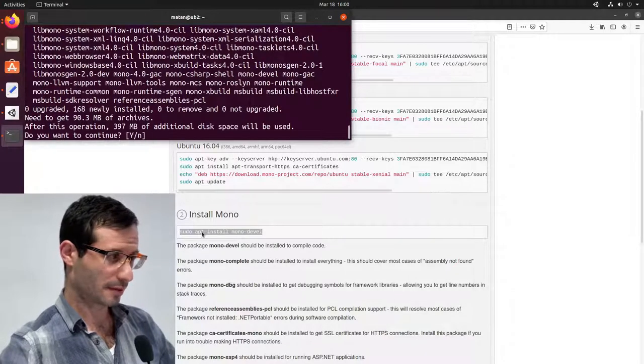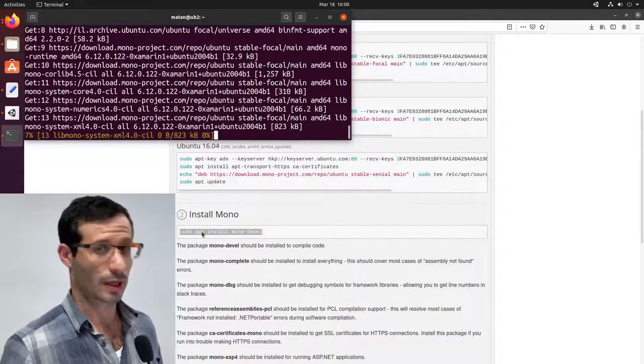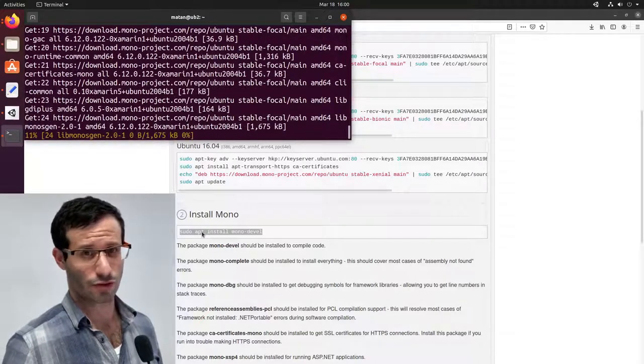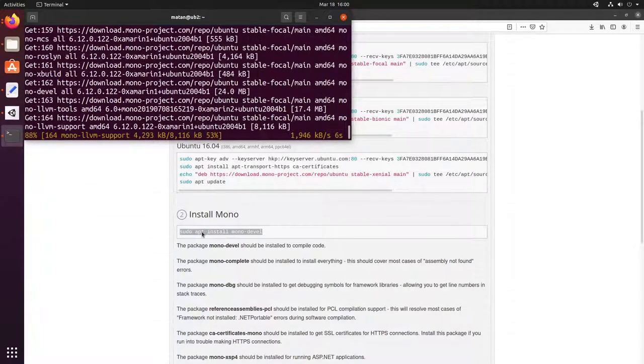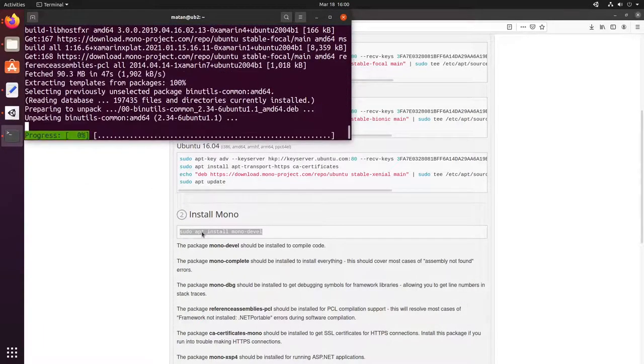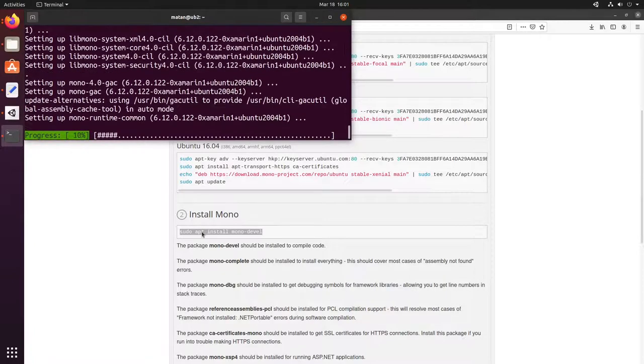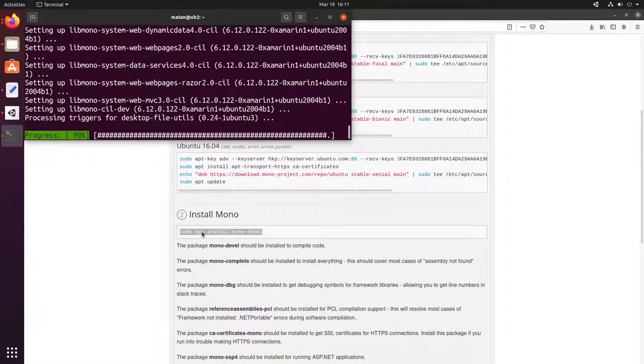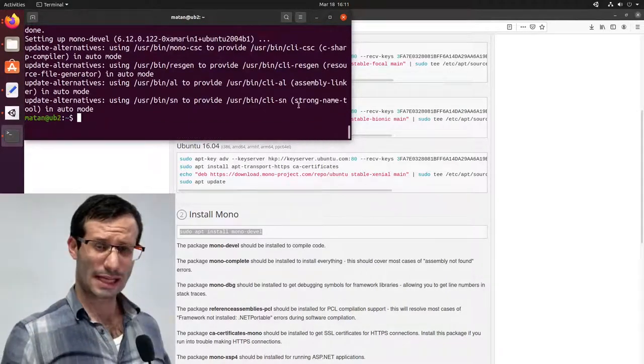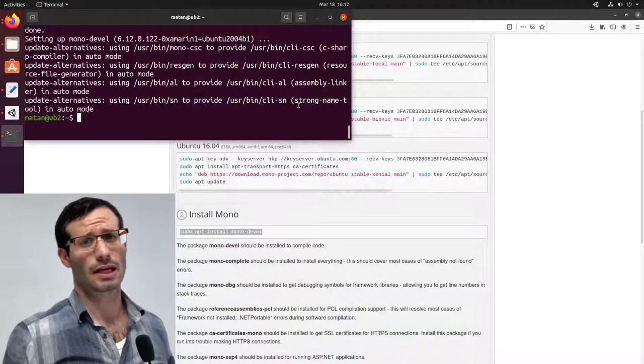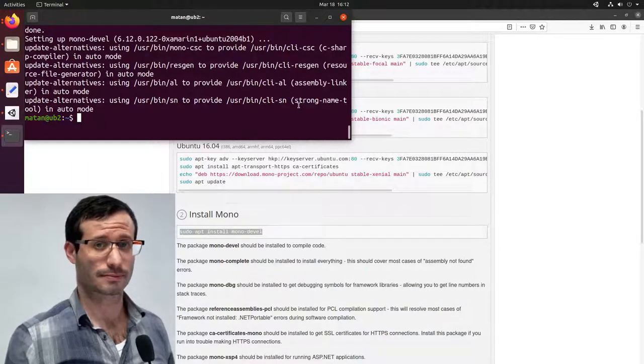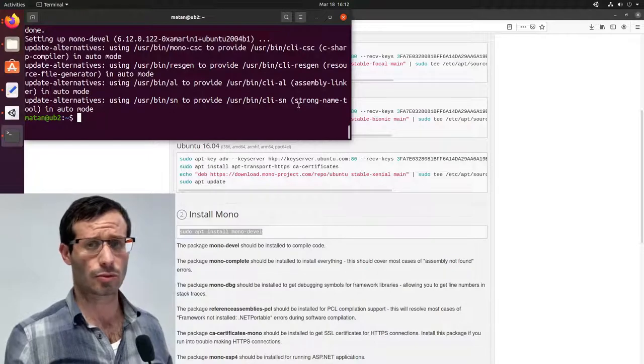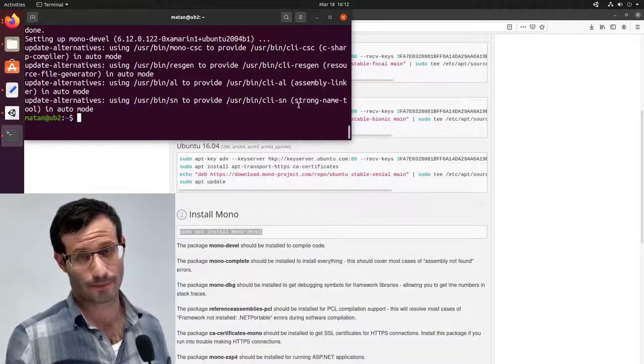Let's confirm it. Okay, Mono is being installed. It will take a few minutes. So as we said, the purpose of Mono is to be able to compile and run C-Sharp code on Linux. It will be very useful when we will want to add scripts to our Unity scenes.